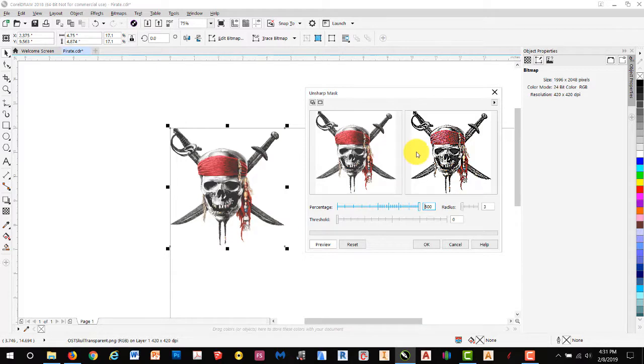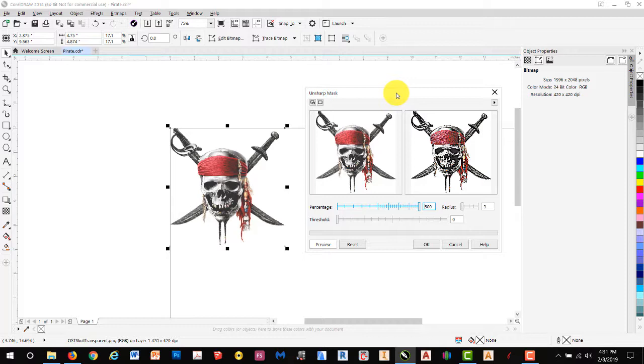Since we're going to be engraving on a grainy material like wood, this actually helps enhance the image after it's engraved. So we'll drag that over to 500 and hit OK.